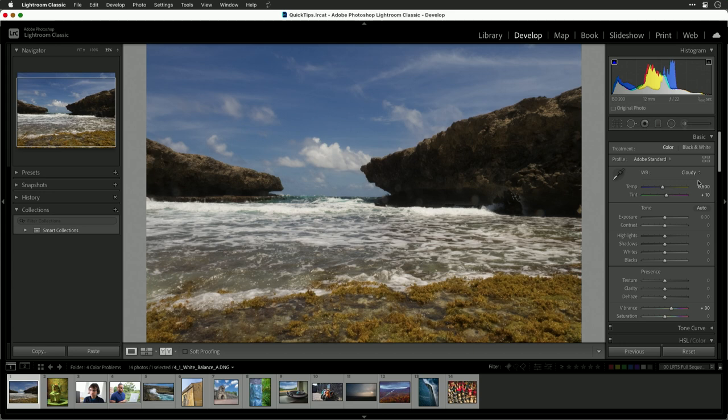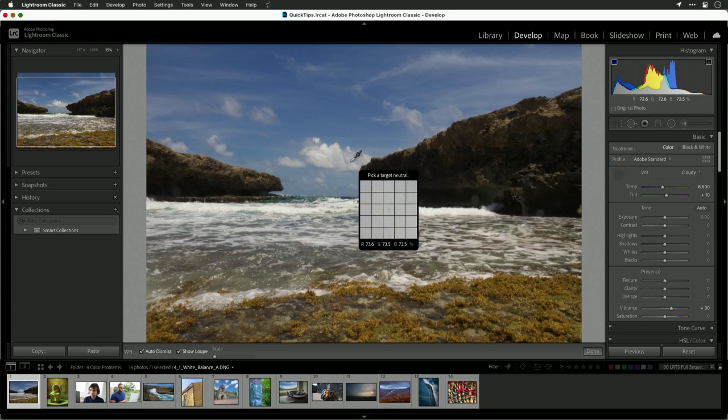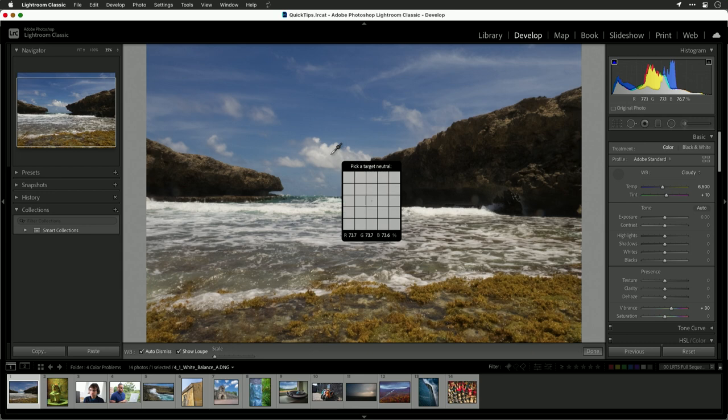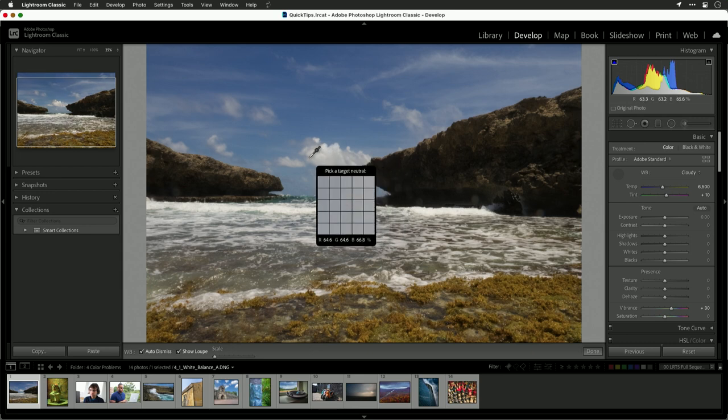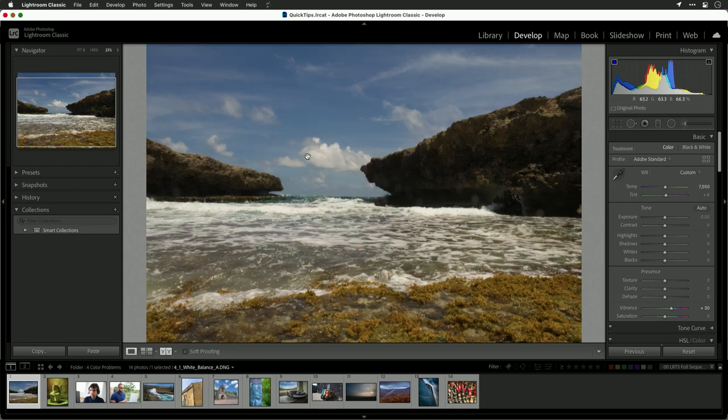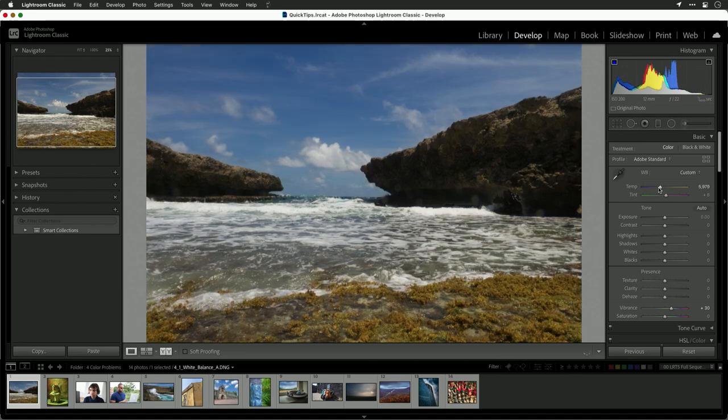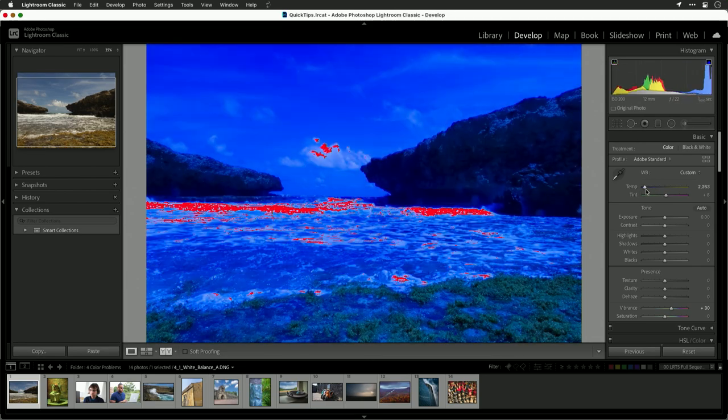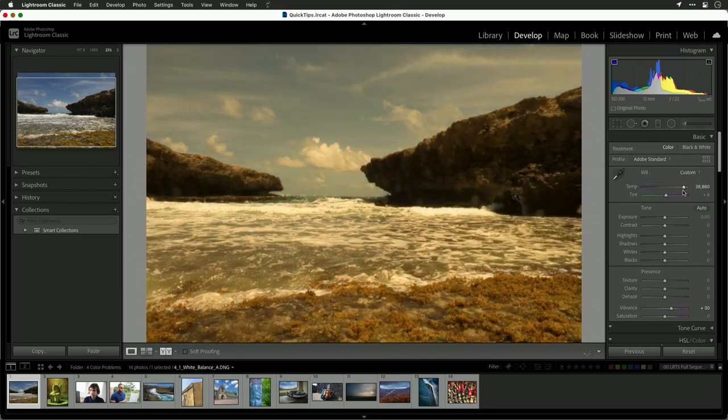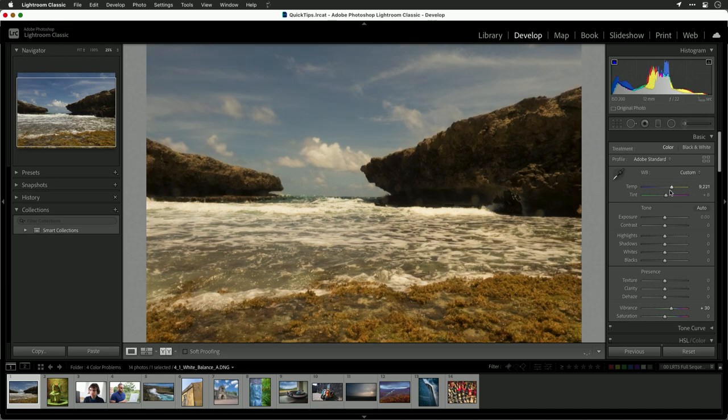Cloudy is looking pretty good, but similar to this, you can actually take the eyedropper and click on something that should be gray or white, and that could help skew it. What's going to happen then is the temperature will change, cooling or warming the photo. And again, small changes are usually all that's necessary.